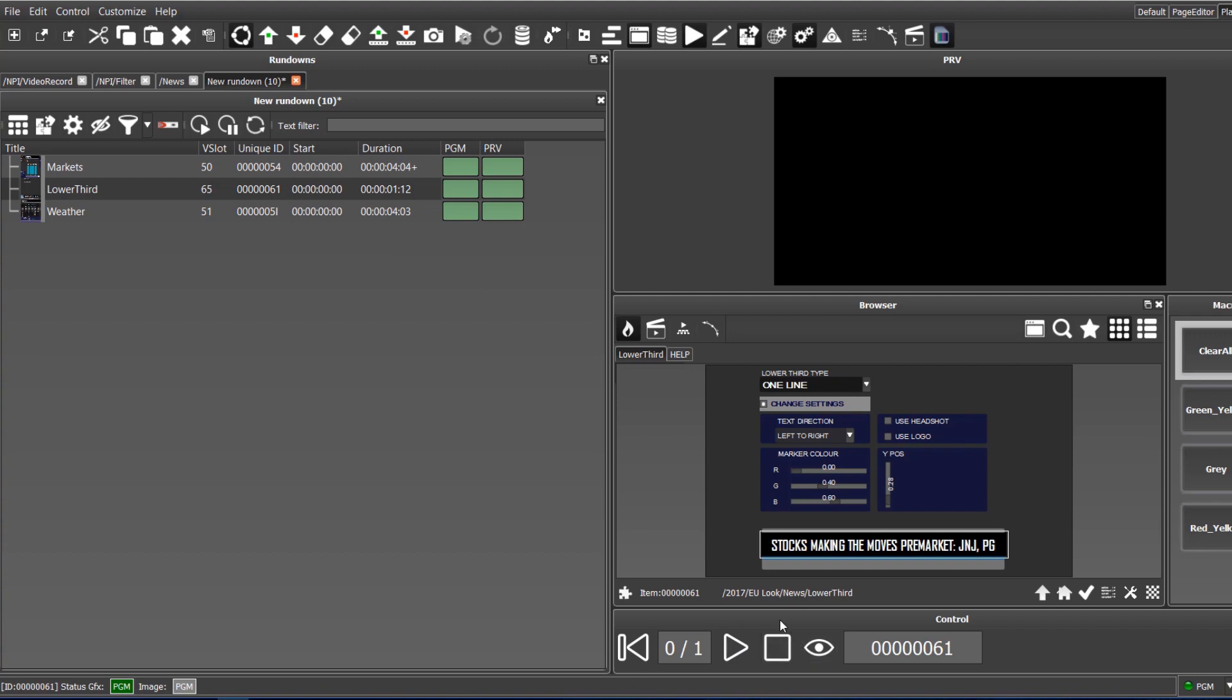Shortcuts can be assigned to the buttons as well. In the top part of the interface, there is a local preview, which simulates the program out. Now, let's select the modified template and play it to air.